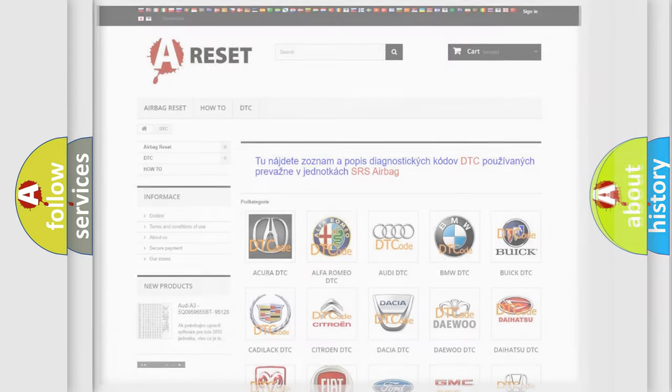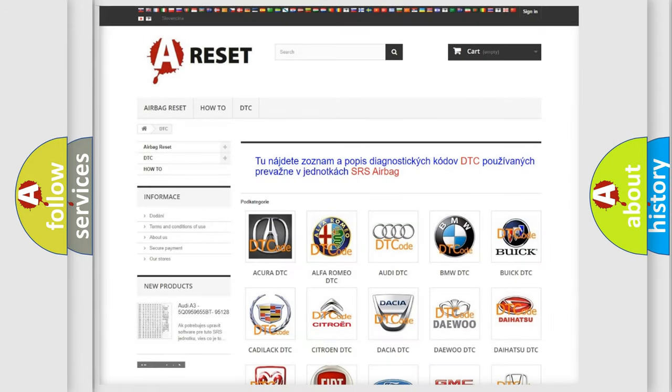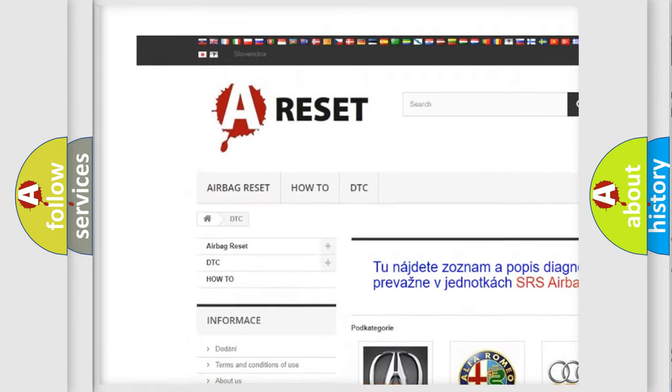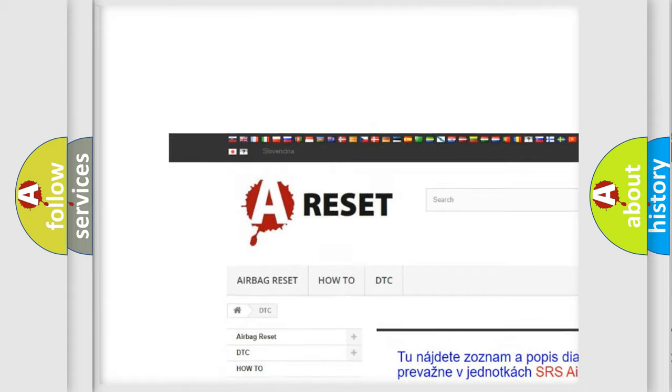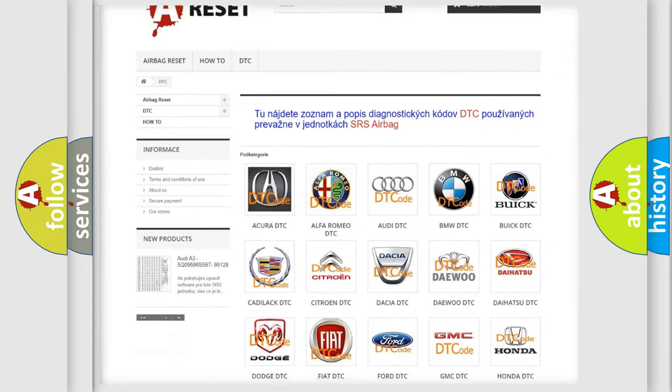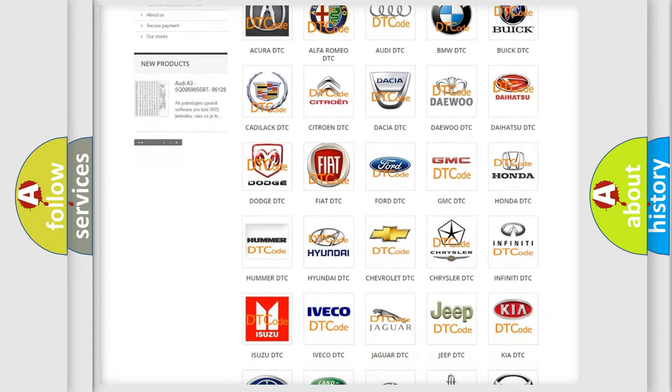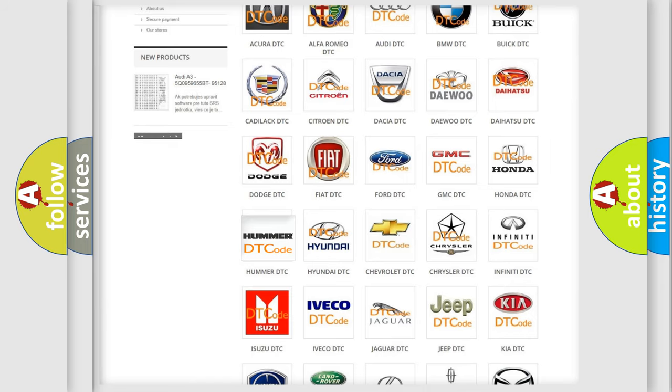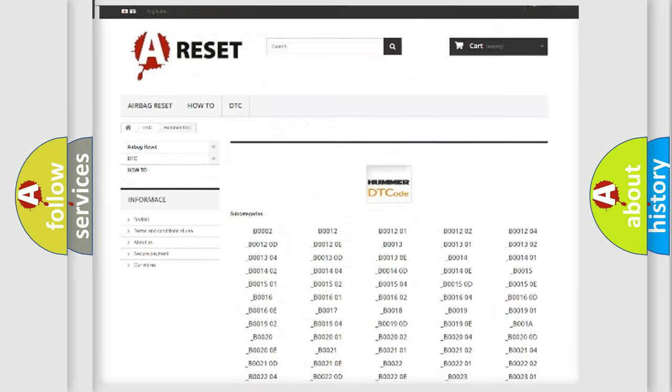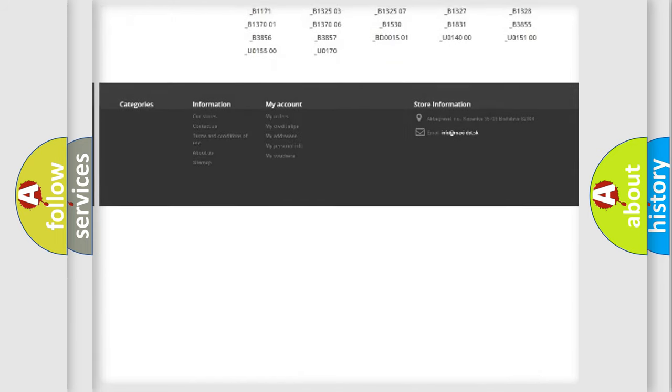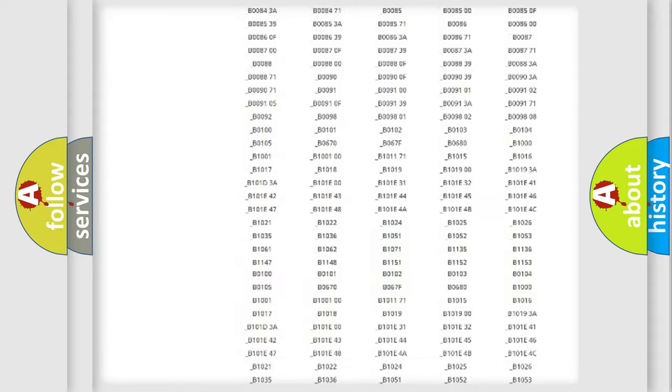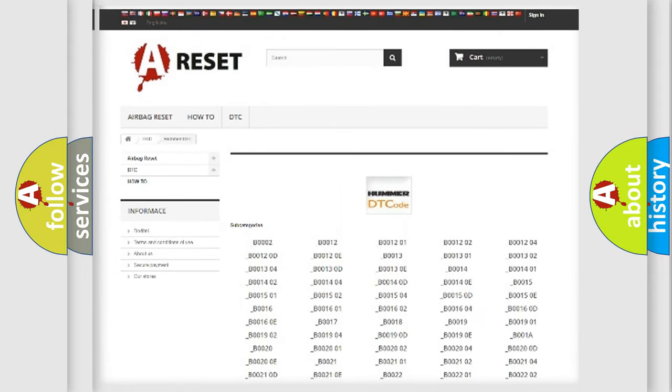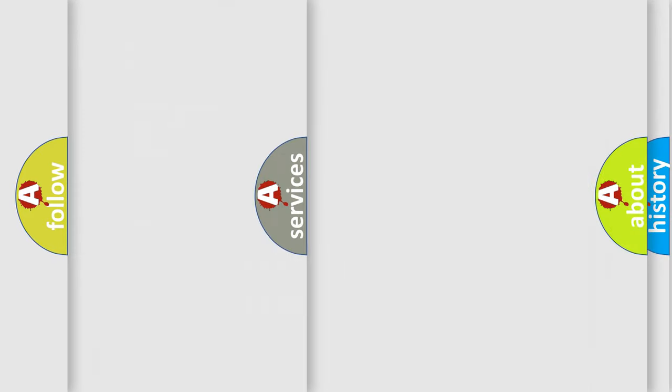Our website airbagreset.sk produces useful videos for you. You do not have to go through the OBD2 protocol anymore to know how to troubleshoot any car breakdown. You will find all the diagnostic codes that can be diagnosed in vehicles, and also many other useful things.